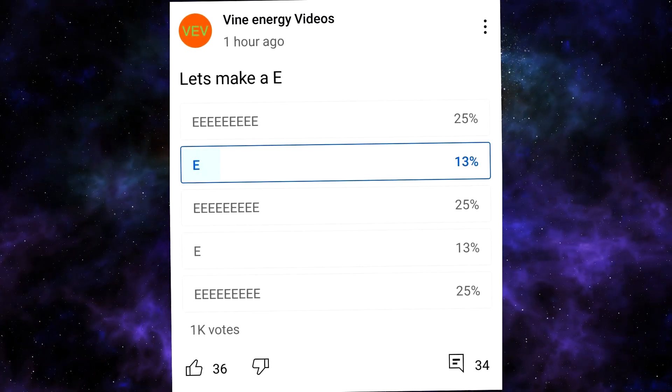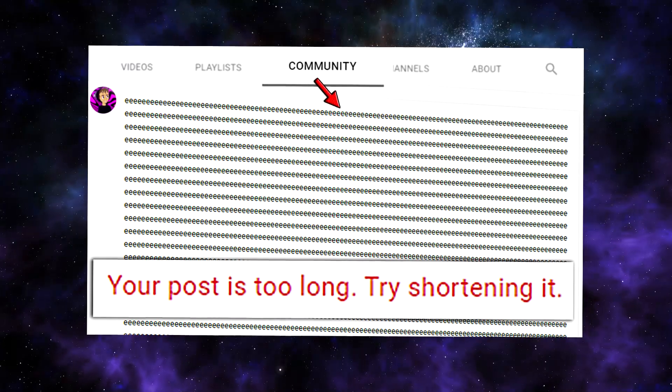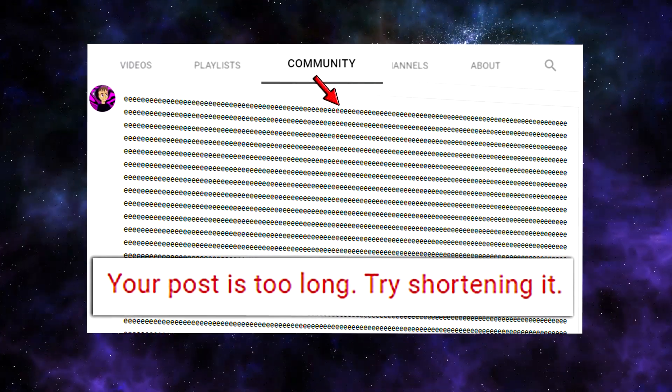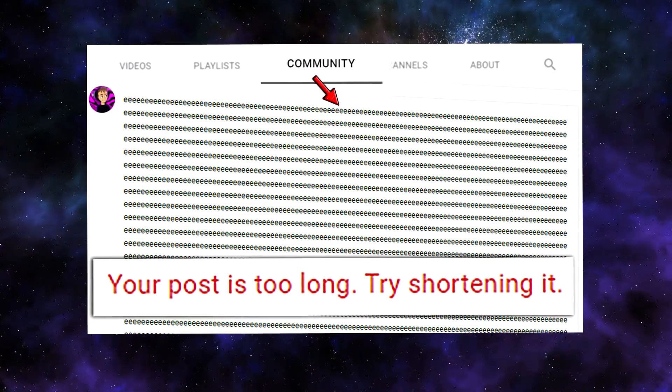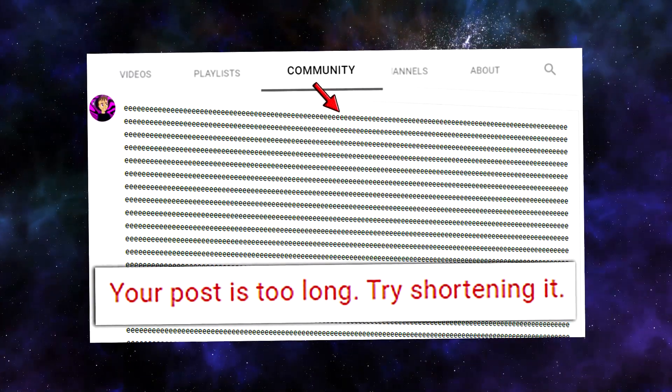People hate the E polls, but now you're going to get an E community tab post that's probably like over a thousand characters. I'm not too sure how it's going to work out, but I guess we'll see.